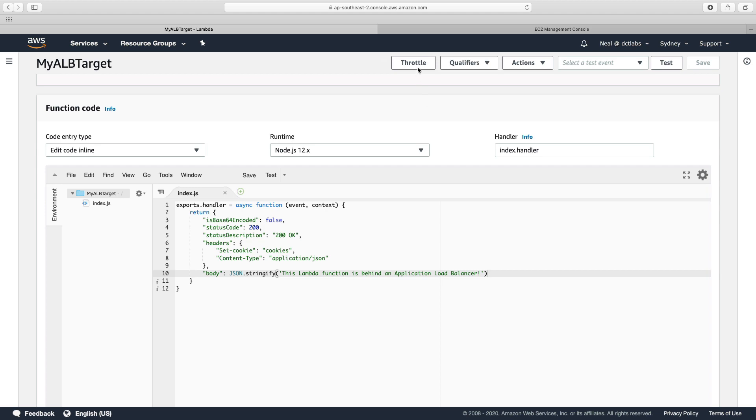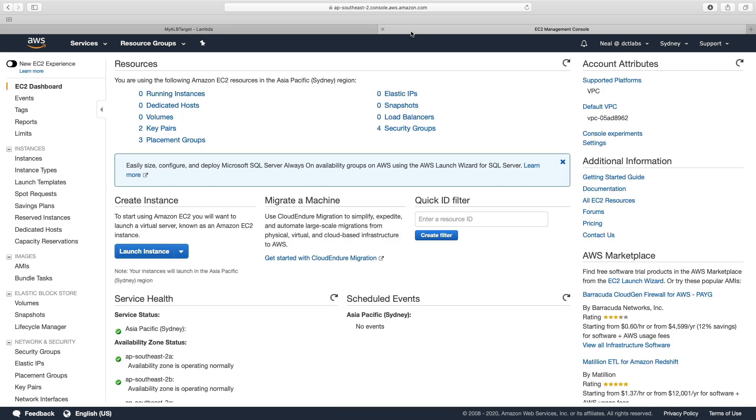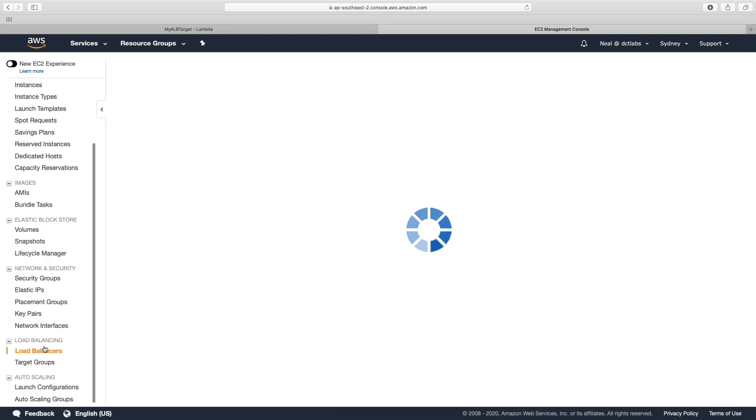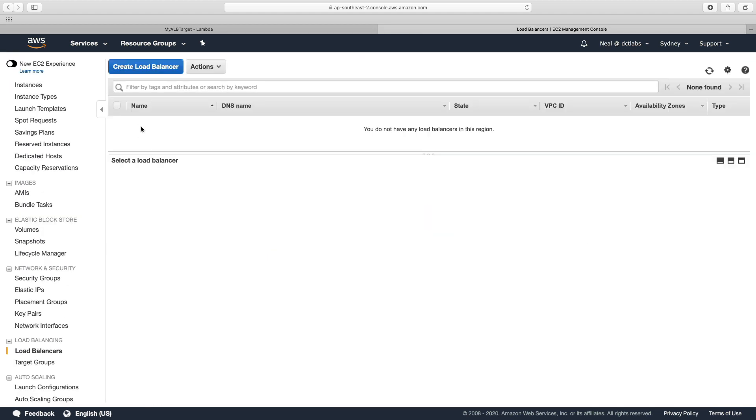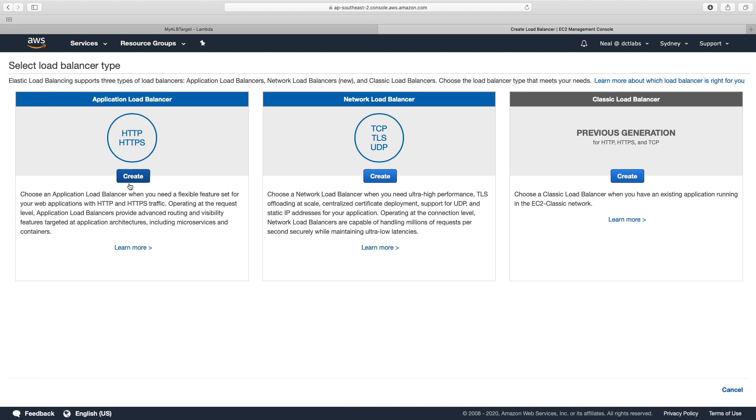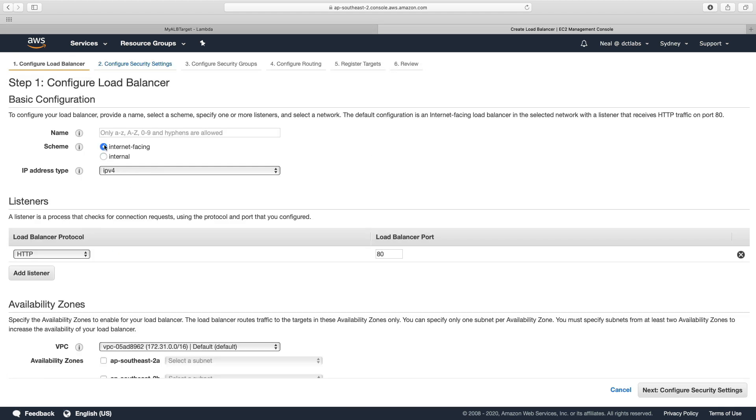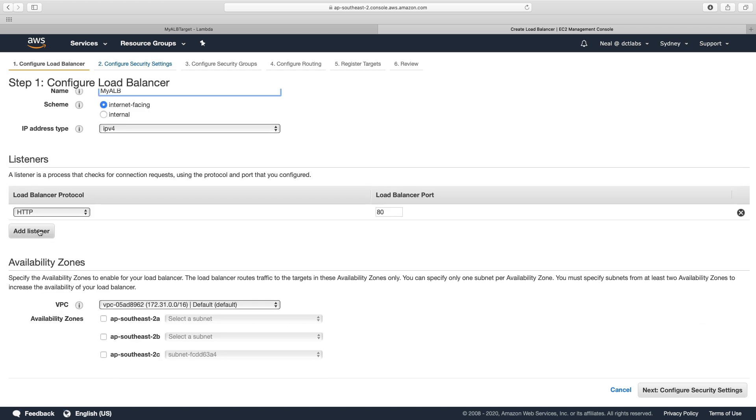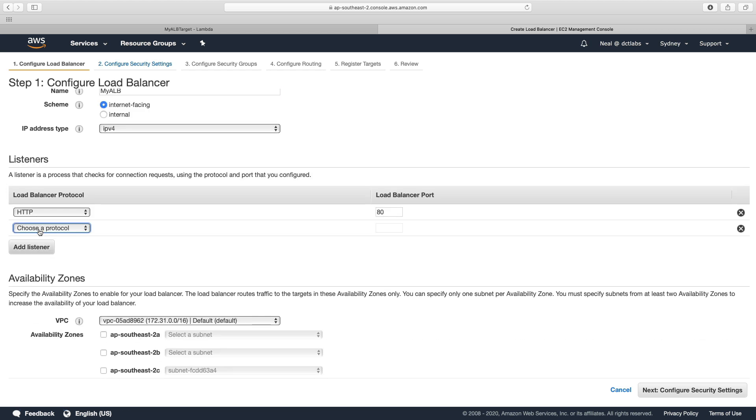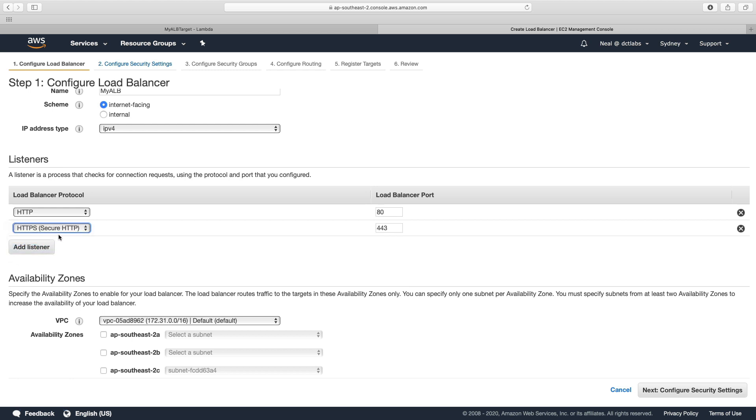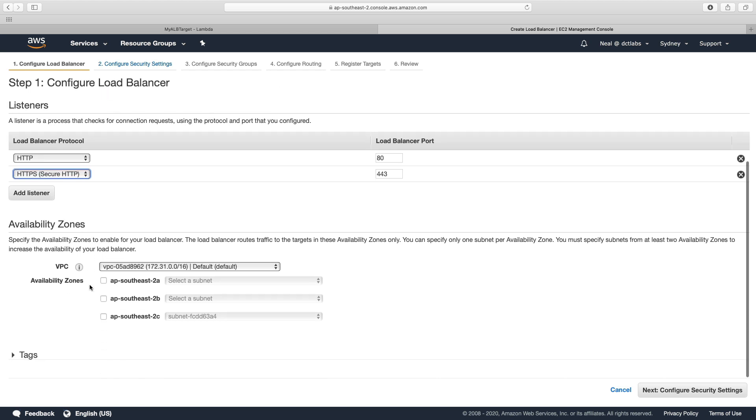Now I'm going to head to EC2 load balancers and let's create a load balancer. I'll just call it myALB and I'm going to add two listeners, so one's going to be HTTP and the other is going to be HTTPS. This is one of the reasons why you might want to use an application load balancer with Lambda, because it helps you to put that secure layer in front of it.